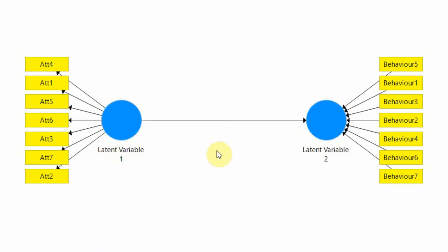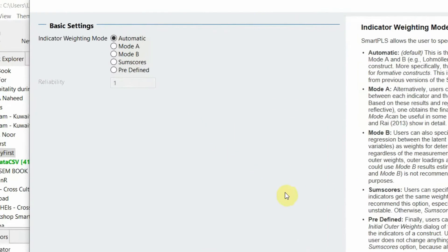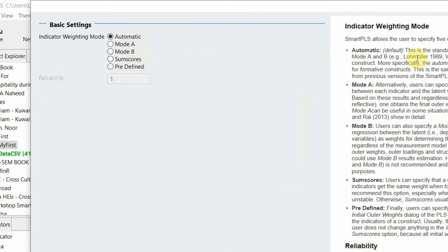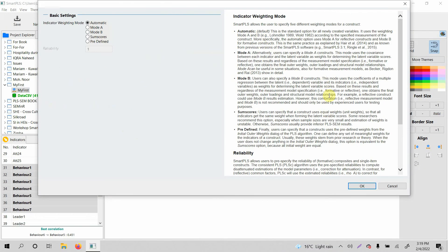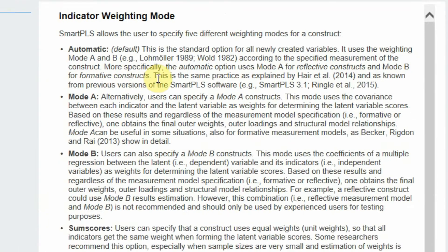The estimation of weighting mode for these constructs is either Mode A or Mode B. We do not need to specify whether it is Mode A or Mode B in SmartPLS, because if we double-click on the latent variable we will see the indicator weighting mode. We normally keep it to automatic, which is the default. When it is automatic, it uses Mode A for reflective constructs and Mode B for formative constructs.